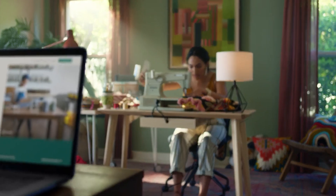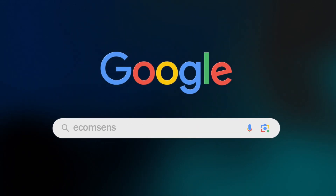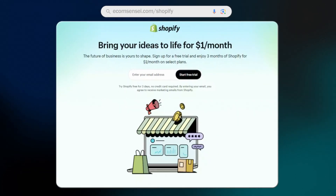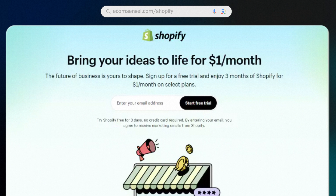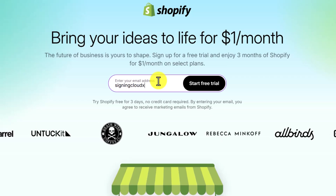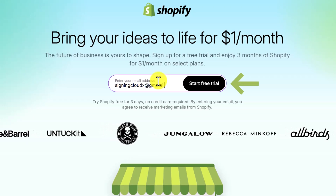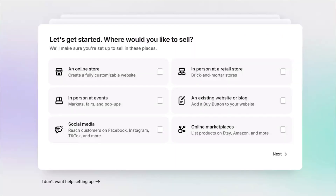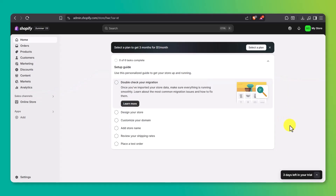Before we dive into building the store, the first thing we need to do is sign up for Shopify. Just head over to ecomsensei.com/shopify — this is my affiliate link, and it gives you a special offer: a free trial, plus your first three months of Shopify for just $1 a month. Once you're on that page, enter your email, click Start Free Trial, and follow the steps to set up your store. Shopify will ask a few basic questions about your business — just answer what you can and it'll drop you right into your dashboard.